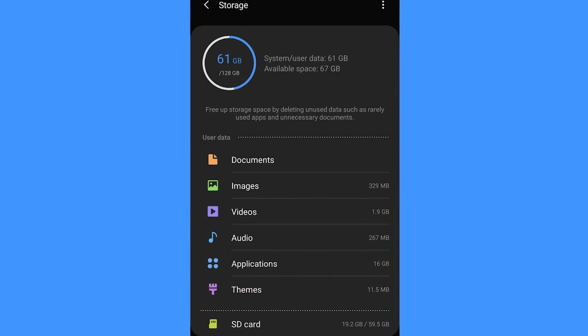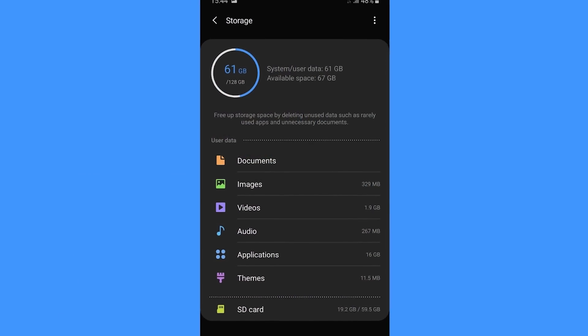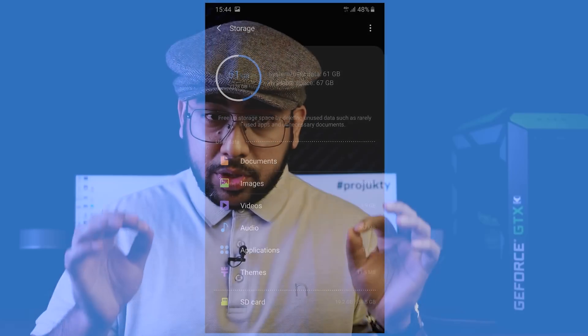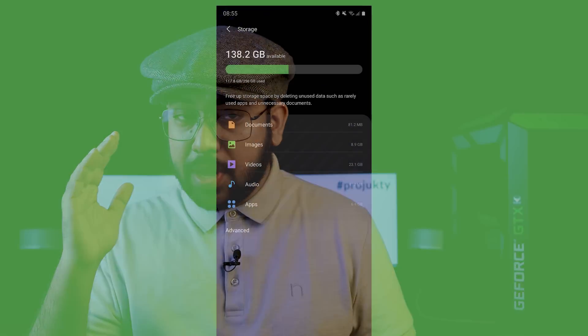First of all, I have to clarify what causes the internet storage to get full. Number 1: if you have a phone, there is an Android operating system. When you have Android, you can use Android.